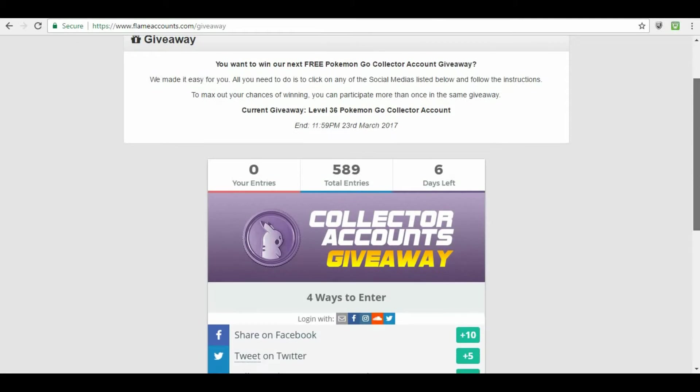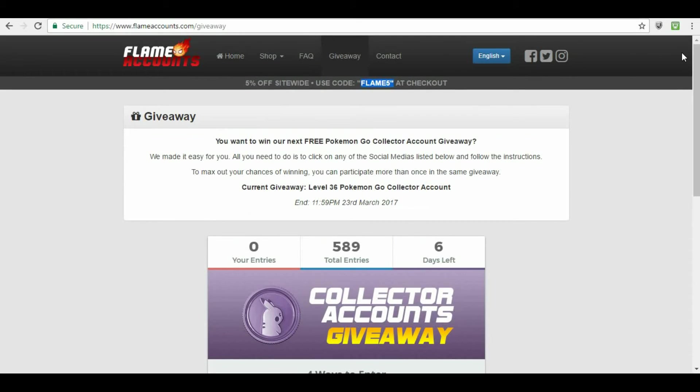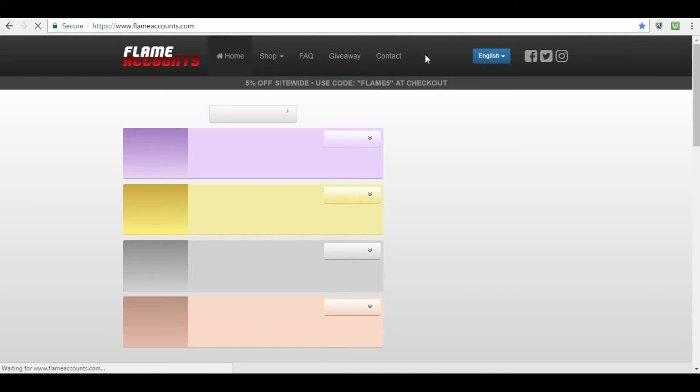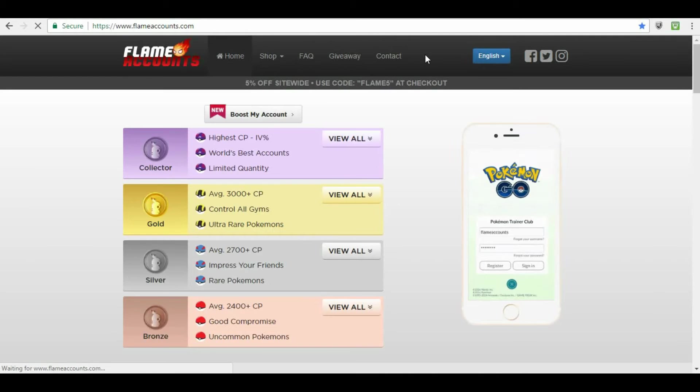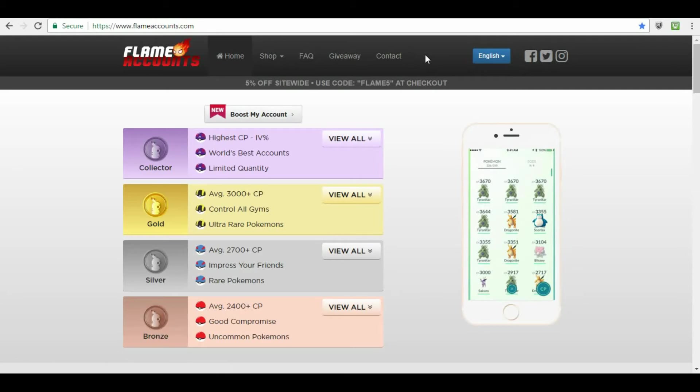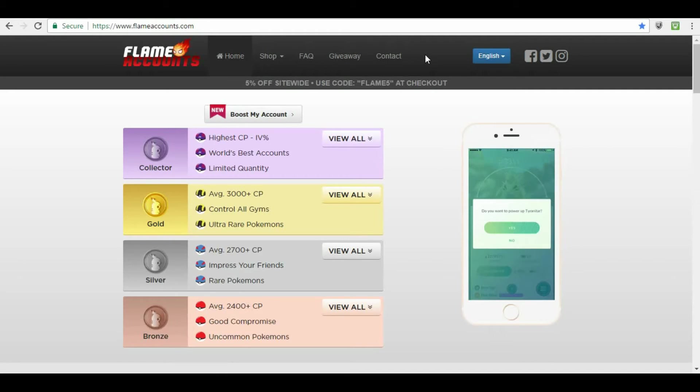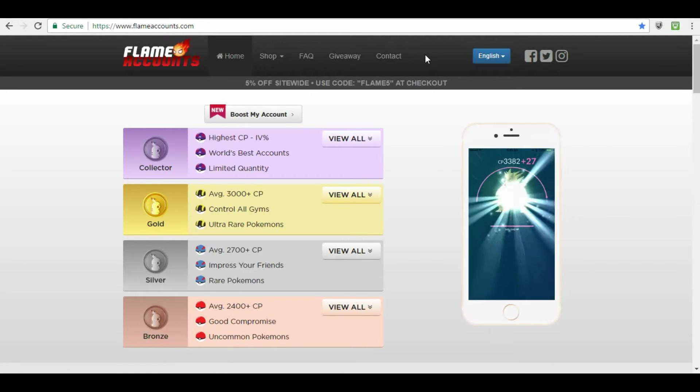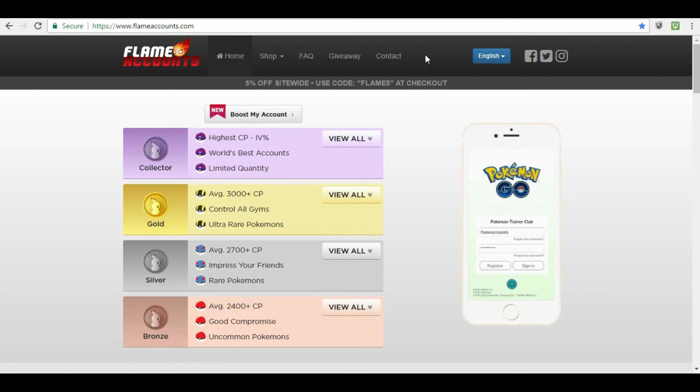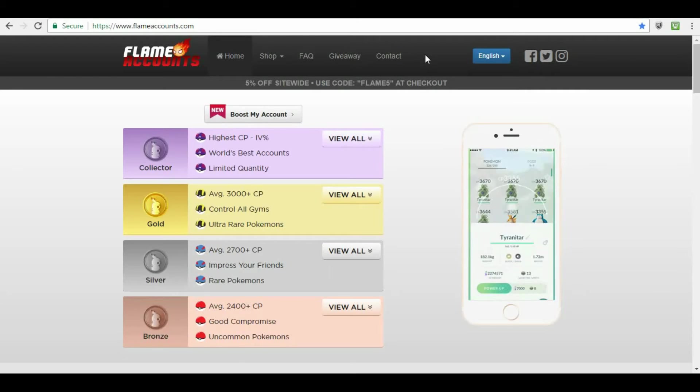The cheap one. Real simple, real easy. That's it. That's pretty much Flame Accounts right there in a rundown. As far as checking out, buying something, it's very secure, it's very safe, I've never had any problems. I use Flame Accounts, I give away Flame Accounts, and I've never had anybody that I've either given away a Flame Account had a problem, or had a problem myself with any of the Flame Accounts.